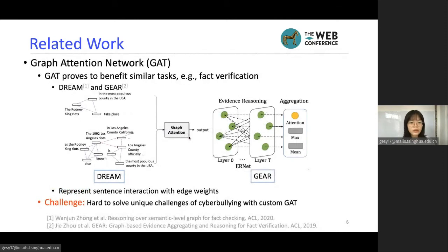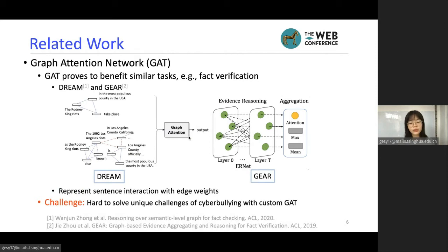On the graph side, previous work proved that graph attention networks benefit similar tasks such as fact verification, and in their work they represent the center's interaction with edge weights. However, we can't directly adopt their methods because it's hard to solve the unique challenges of cyberbullying with a custom graph attention network.